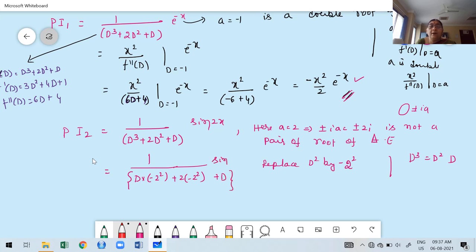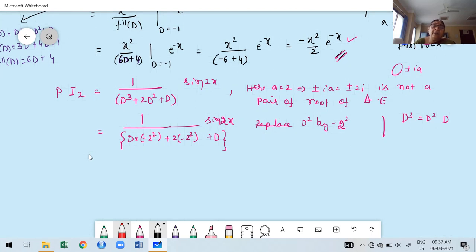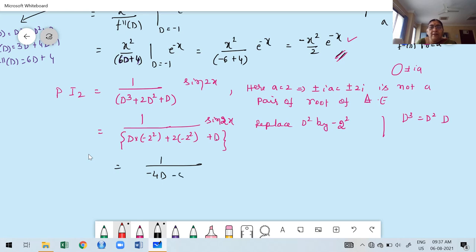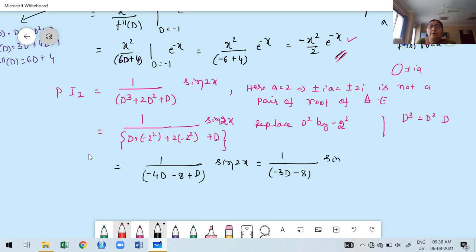Only even powers of D can be replaced directly. For odd powers like D³ = D²·D, we replace D² by −4 but leave D as itself. So we get: [1/(D·(−4) + 2·(−4) + D)] sin 2x = [1/(−4D − 8 + D)] sin 2x = [1/(−3D − 8)] sin 2x. Taking minus sign outside: −1/(3D + 8) · sin 2x.